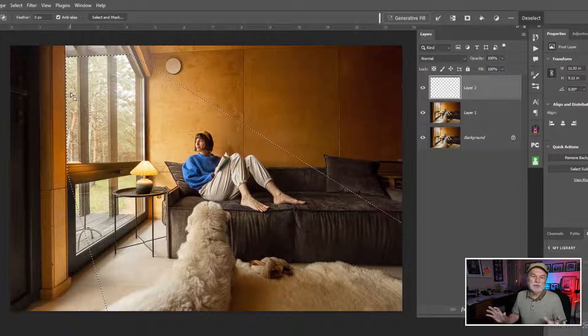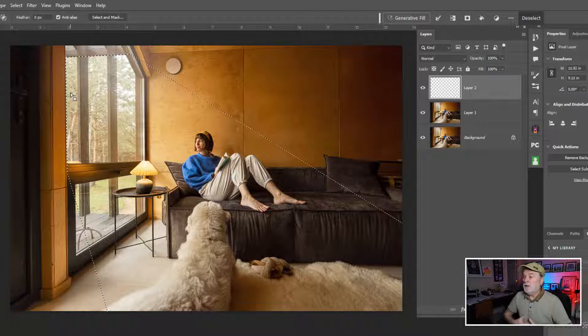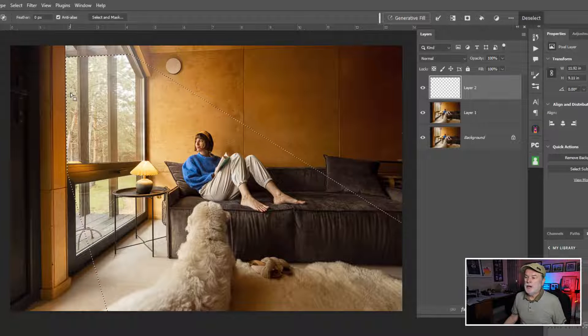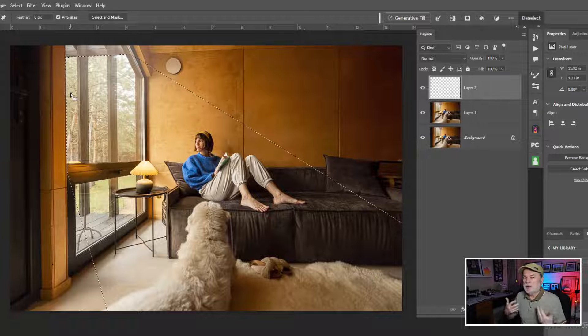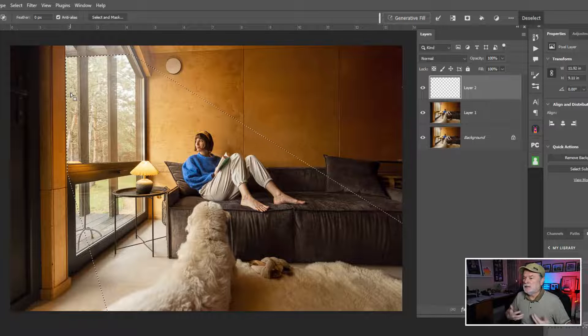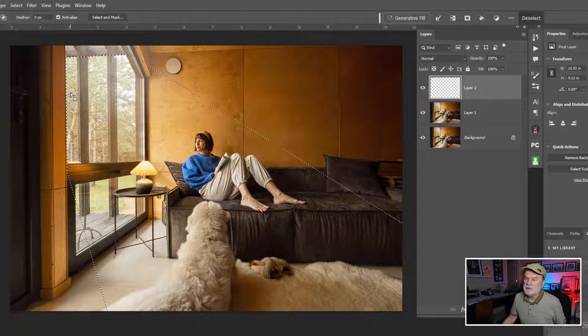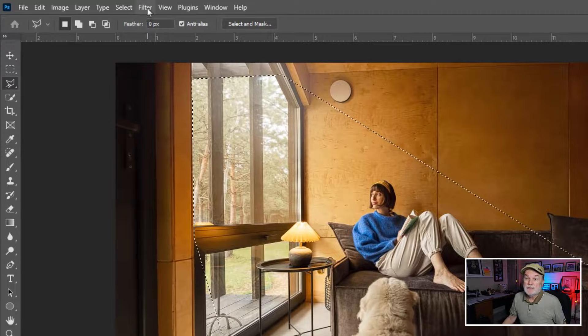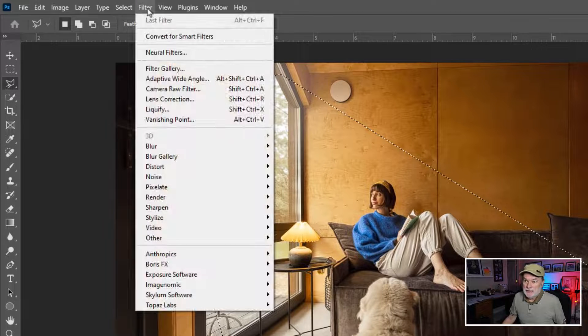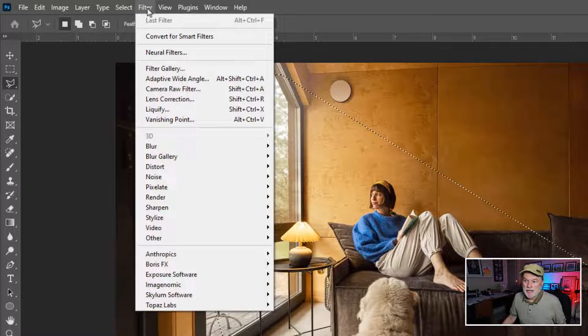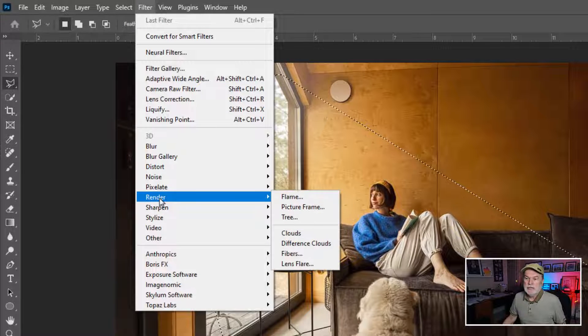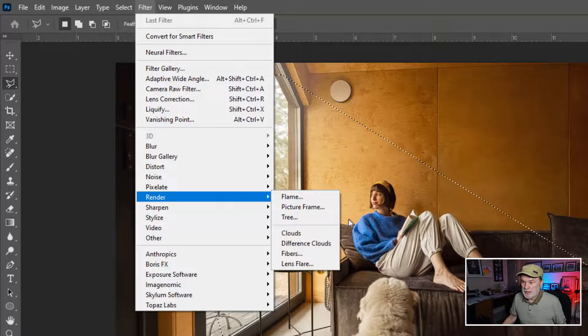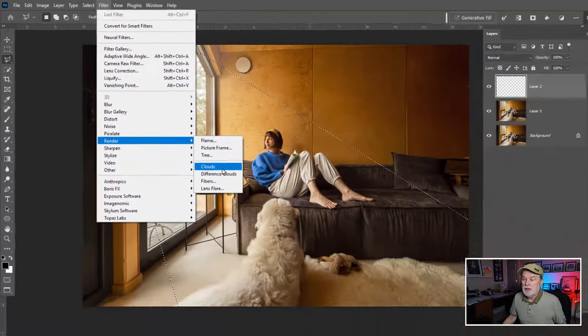And we're gonna go up the wall right there. And again, any of this could be adjusted. Okay, with that selected, what I wanna do now to create that light coming through in atmosphere to emphasize this, I'm gonna go to the filter dropdown menu and I'm gonna choose a category called Render. And on the fly out menu, I'm gonna choose Clouds.